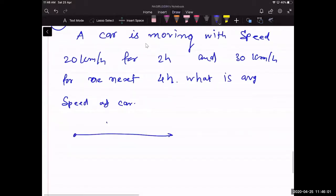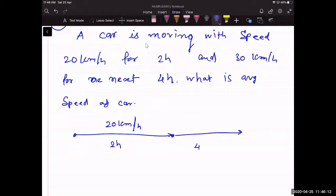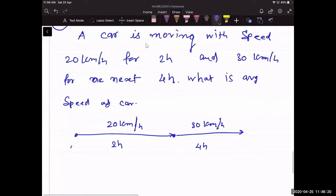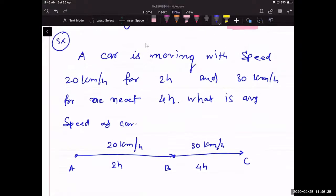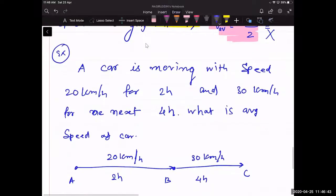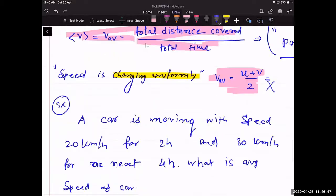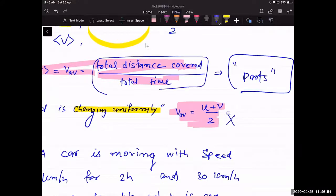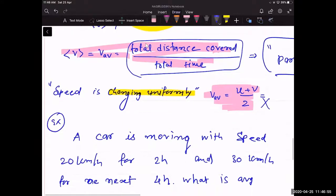The car travels between A and B at 20 km/h, and between B and C at 30 km/h. There is no mention of 'uniform' in this question, and the motion is in segments. So we use the formula: total distance divided by total time.